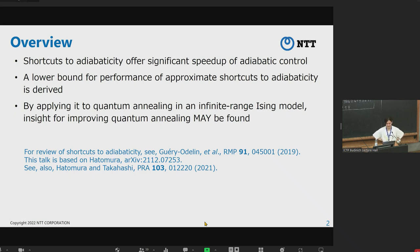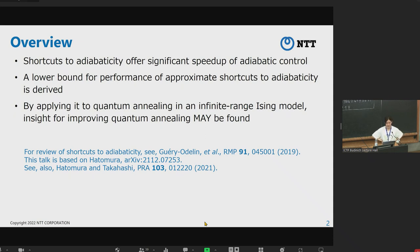Honestly speaking, regarding that last point, I have to do maybe some other research, so I have to say that it may be found. This is the content of this talk.